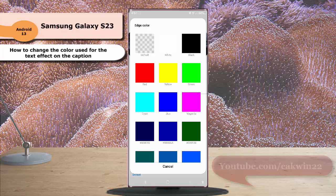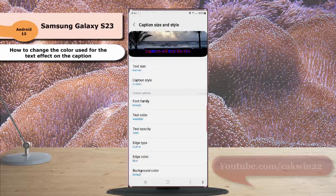Now select the desired color you would like to use. As an example, we will select blue. Now your phone will use blue as the color of the text effect on your caption.